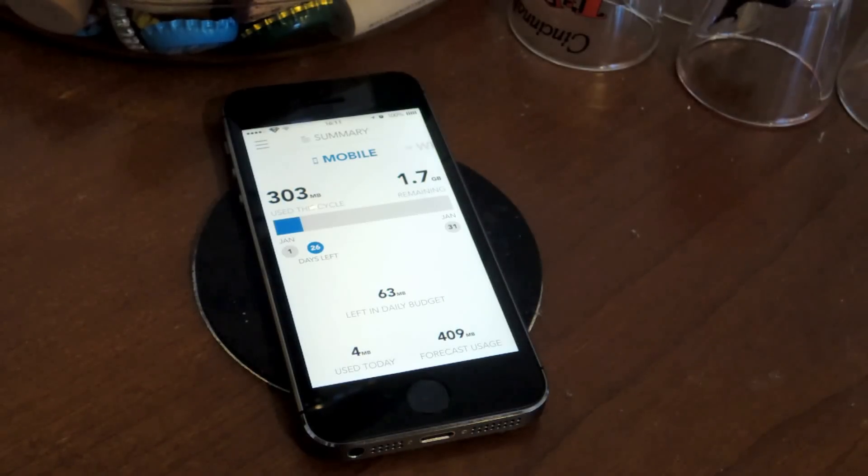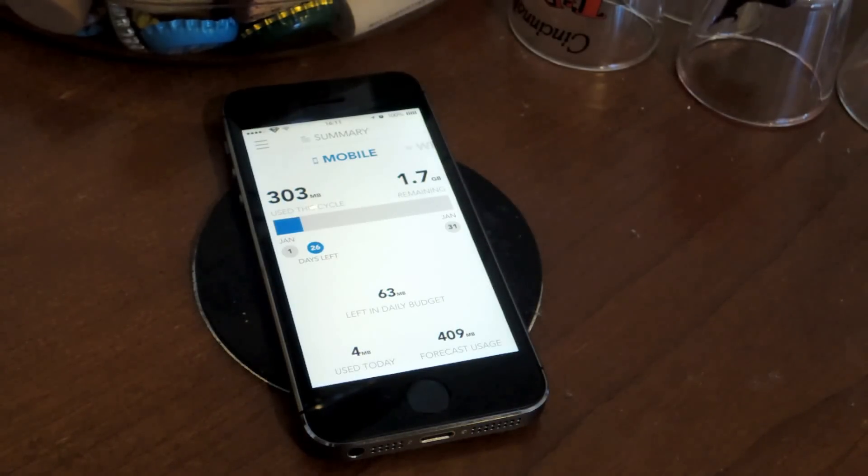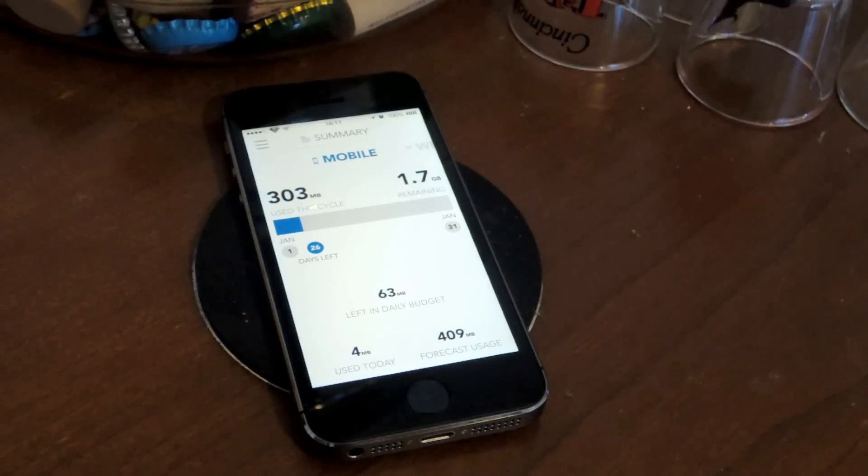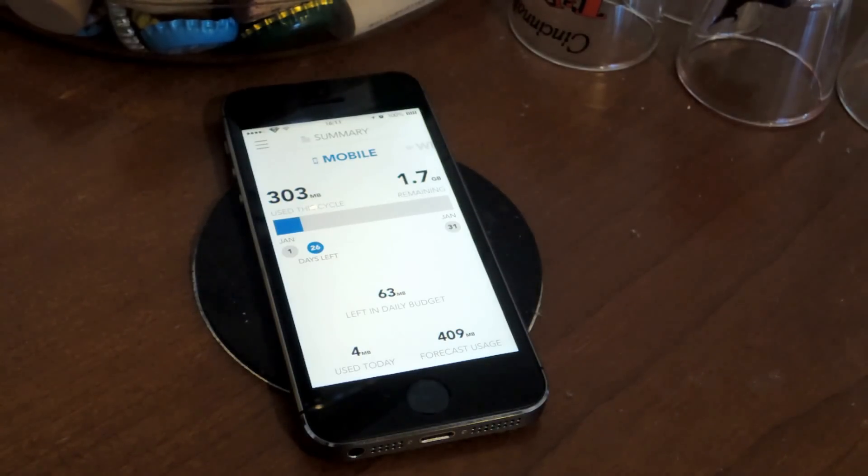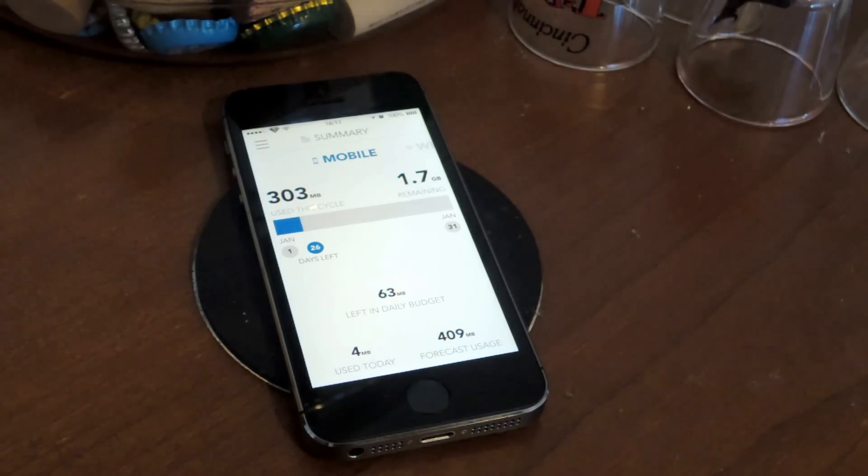Hey guys, what's going on? It's Osses here with Gadget Hacks, and I'm going to be showing you how to monitor your data on your phone so you can avoid going over your data limits.